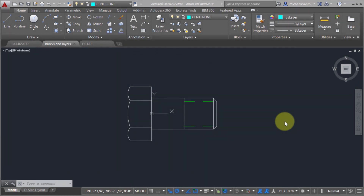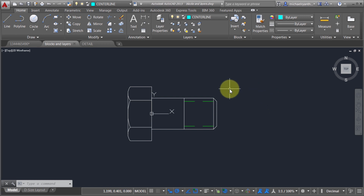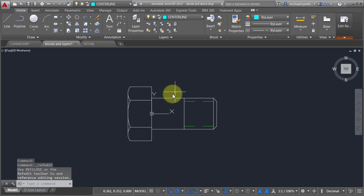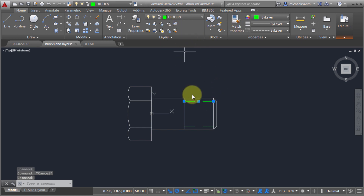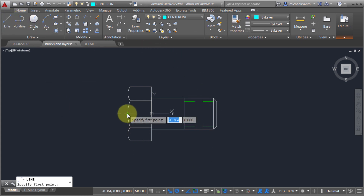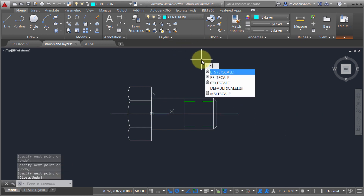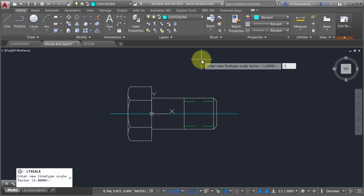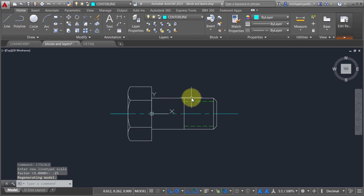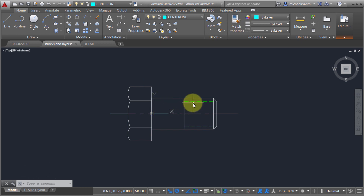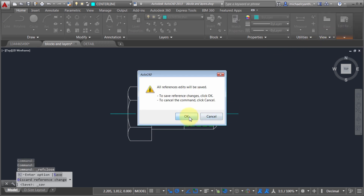Blocks and layers — once you see how they behave, it makes sense. I'm going to take this block and make a quick edit. All the white drum tree geometry currently resides on layer zero, while this line resides on a layer called 'hidden'. I'm going to add a center line and place it onto the center line layer. Let's adjust the LT scale so we can see the line types better. The outside geometry is on layer zero, I've got my hidden line and center line. Now I'll save the changes and update that block definition.